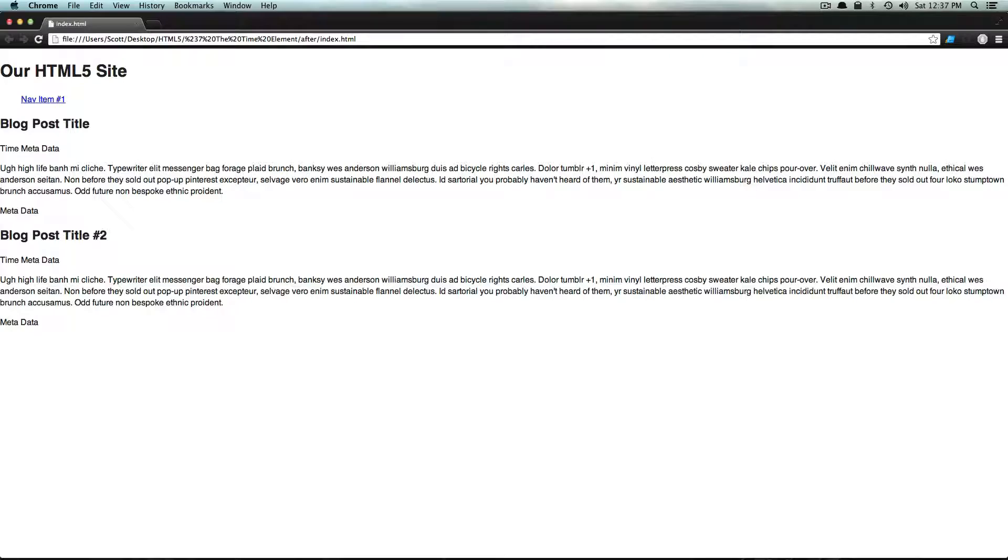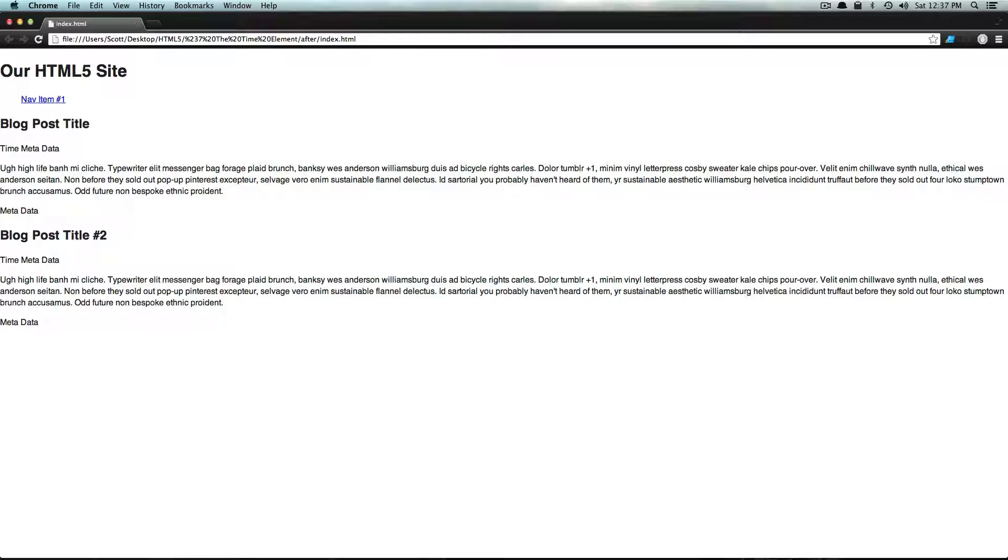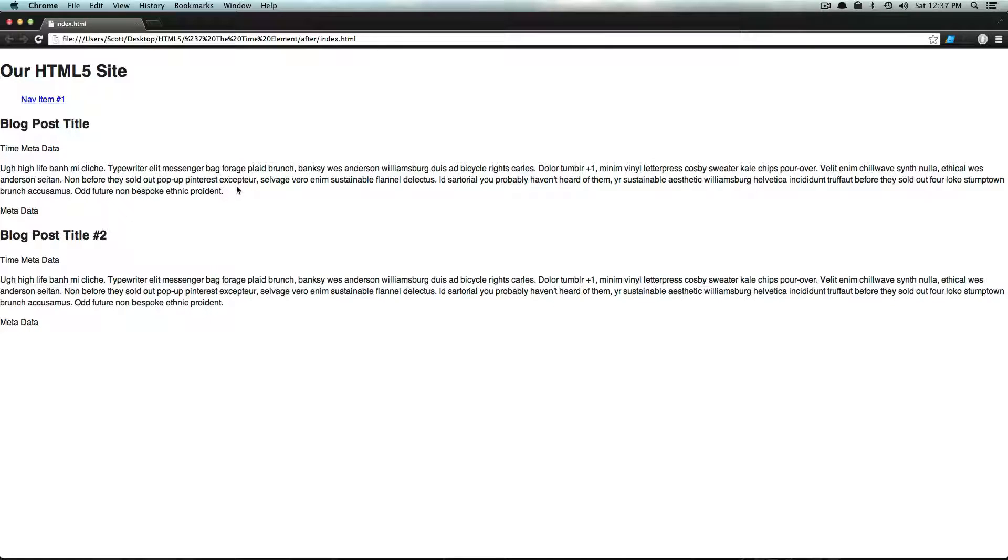and really what it does is it tells your browser that the content inside of an element denotes a time. And this can be used in all sorts of ways. So we could say in our blog post time metadata here that we have, we could go ahead and use a time format with the time element.